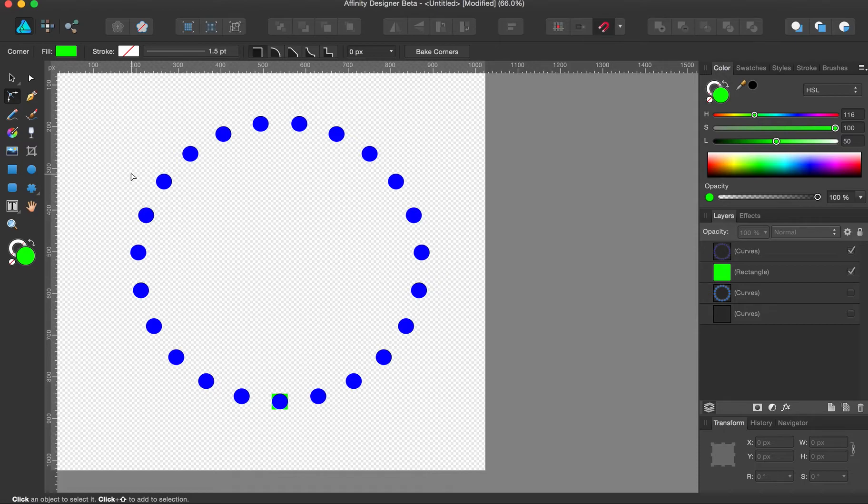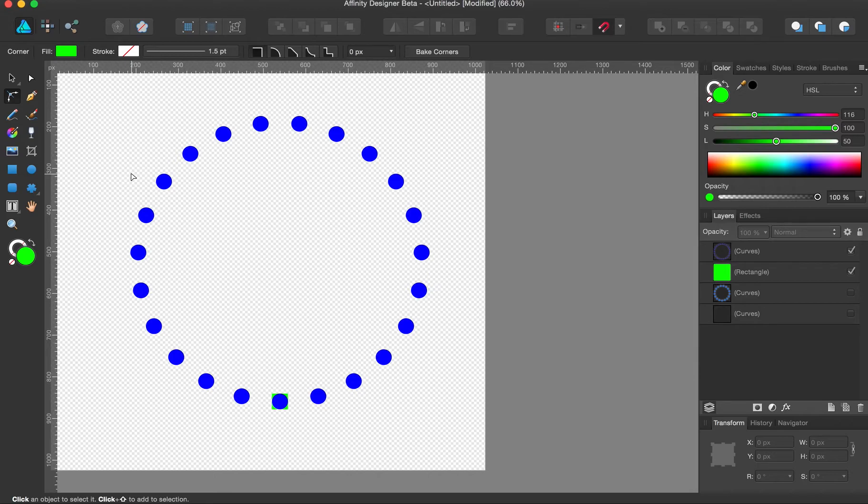So it'll work with odd numbers, even numbers. Once you get up into a large number of objects, it's gonna beat Command J. Anyway, hope that helped.